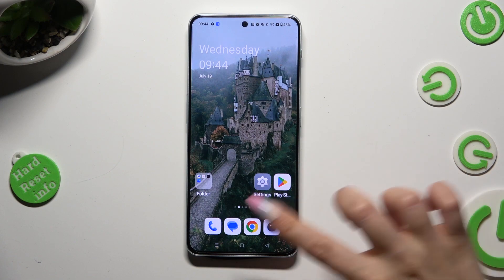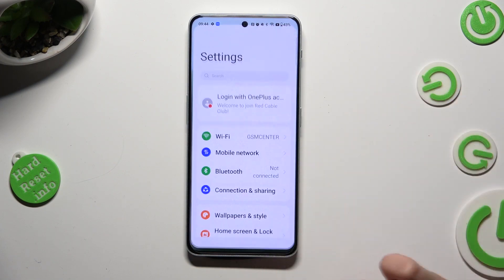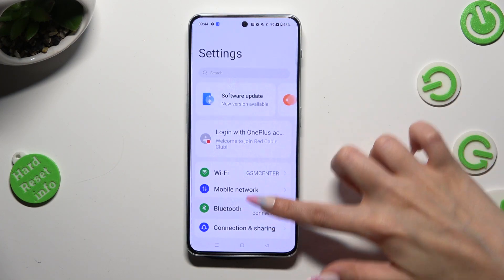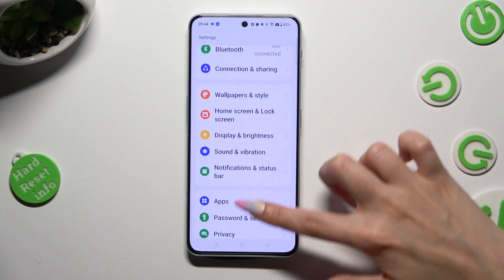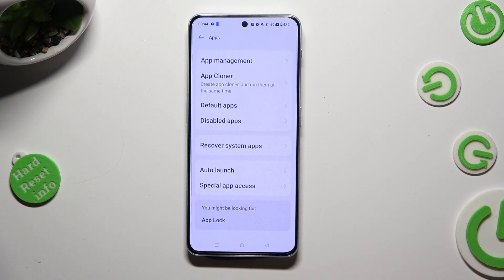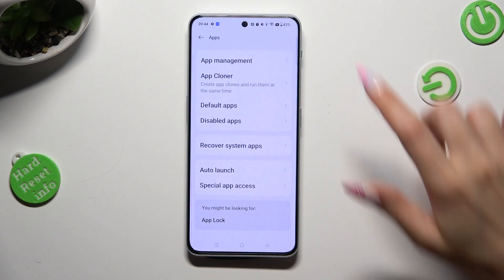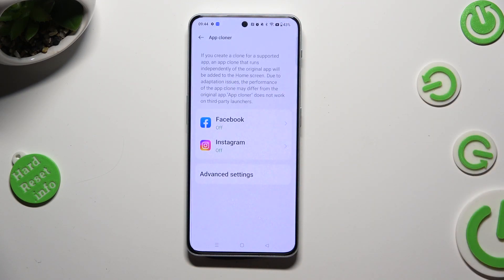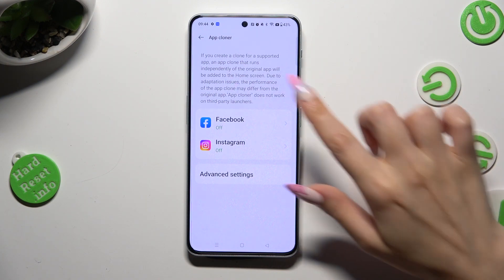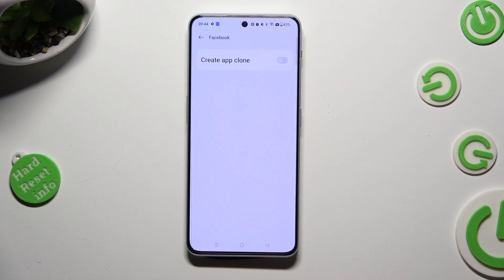Begin by going into settings and scrolling down to access apps. Then select App Cloner, and click on one of the available apps that you wish to clone. In my case, Facebook.